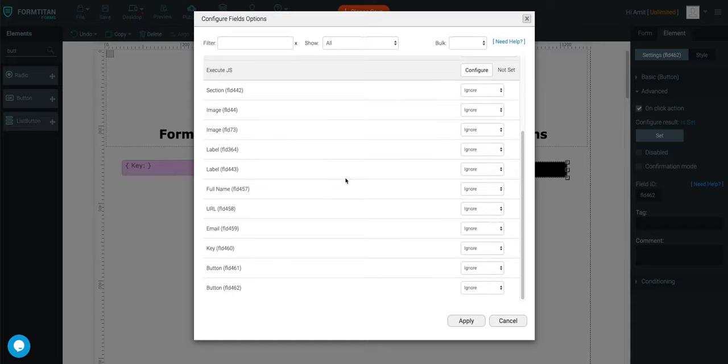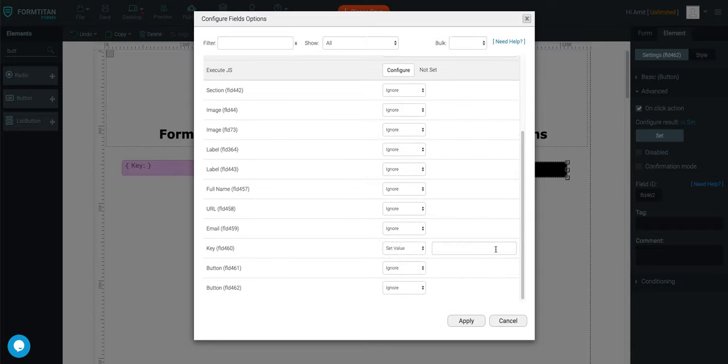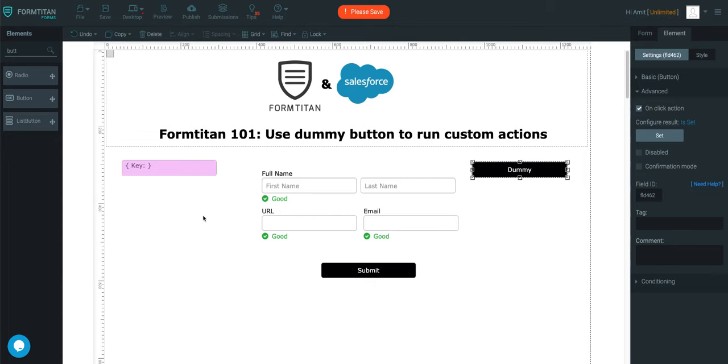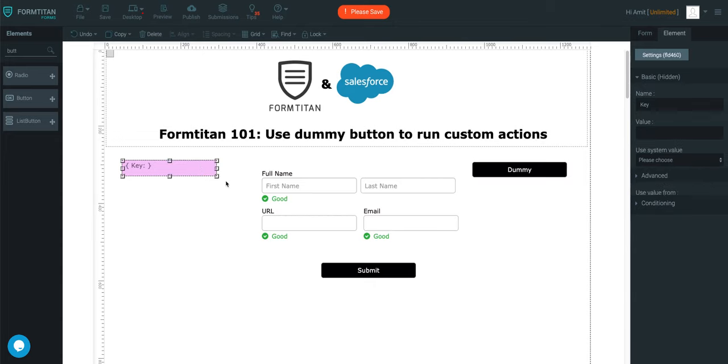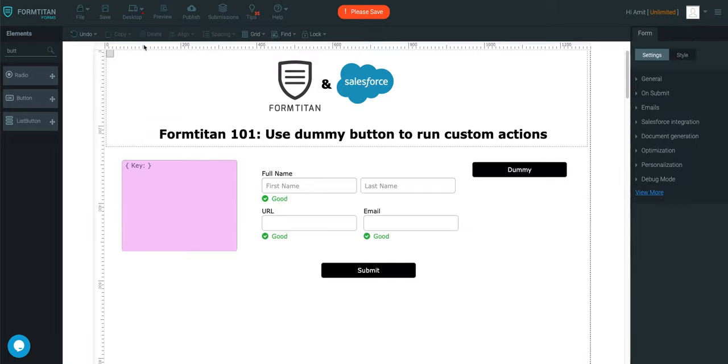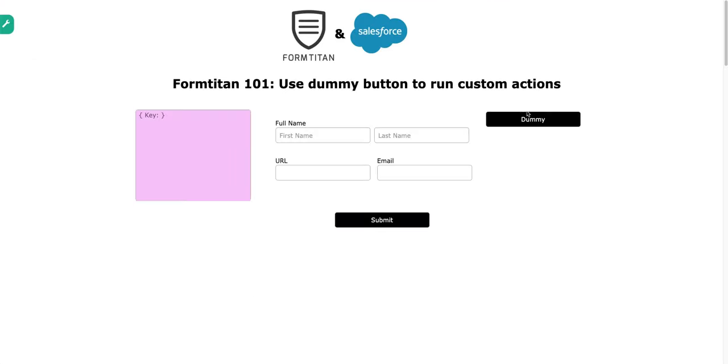We can say our hidden field, set the value, will say dummy button clicked. So, I'll apply this, and let me just make it bigger so that the text can be seen. And now, look what happens. If I put it into a preview and I click the dummy button, it'll say dummy button clicked. And you can pass values to a hidden field doing this.